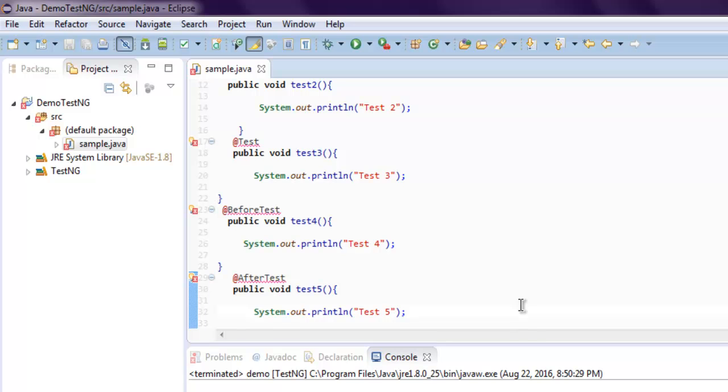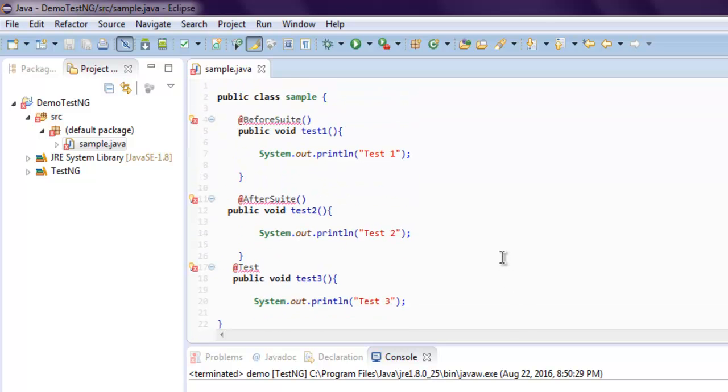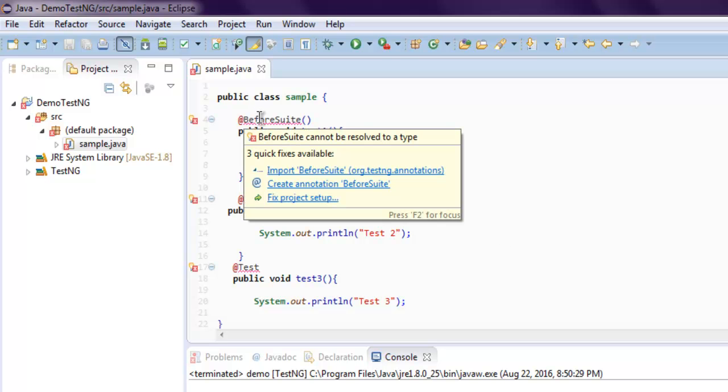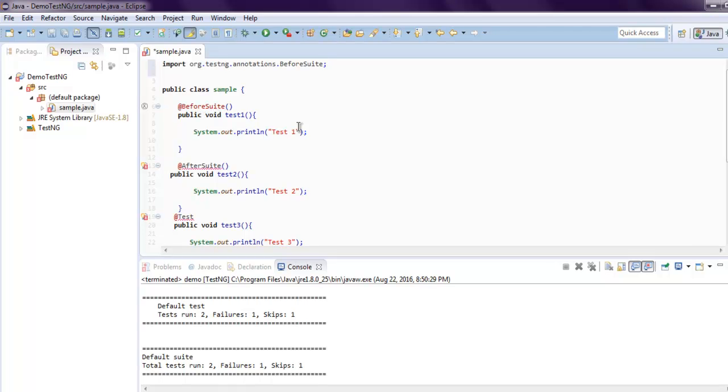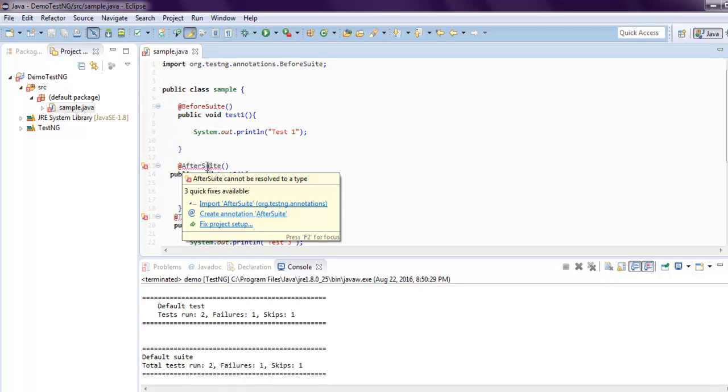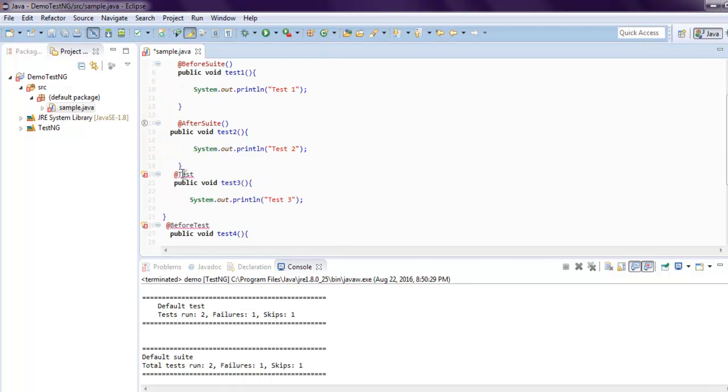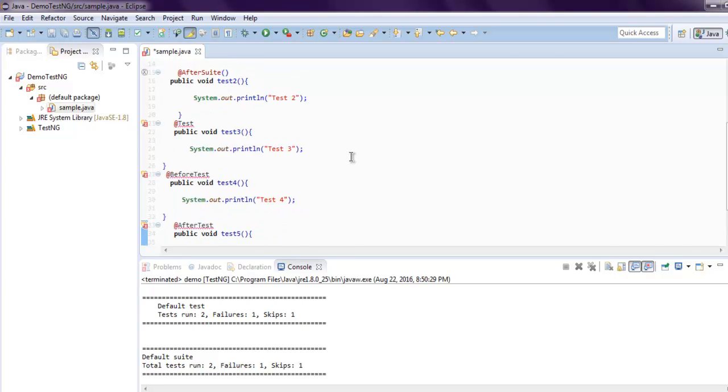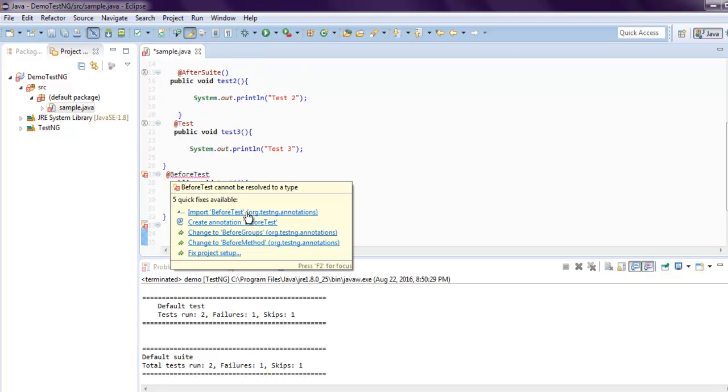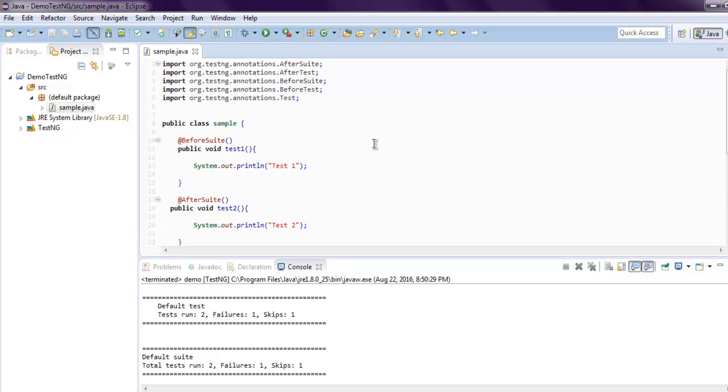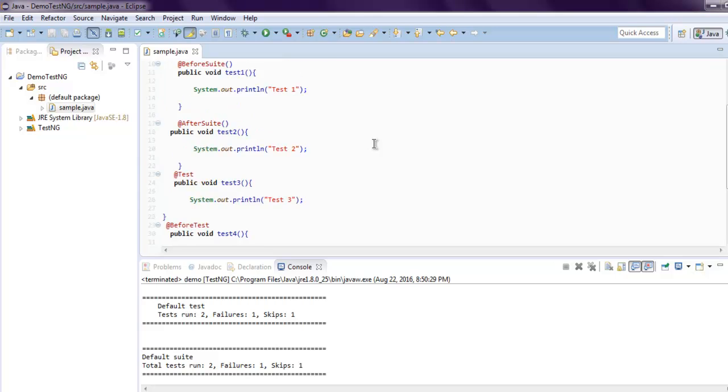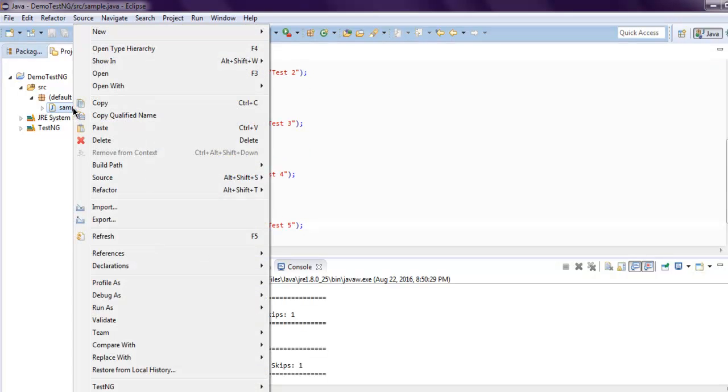For your TestSuite class, always remember that @BeforeSuite runs at the top of your test. Let's add class for it: @BeforeSuite, @AfterSuite, @Test, @BeforeTest, and @AfterTest. We have all annotations for our methods. Now we're going to execute by right-clicking on our .java file, then Run As TestNG.